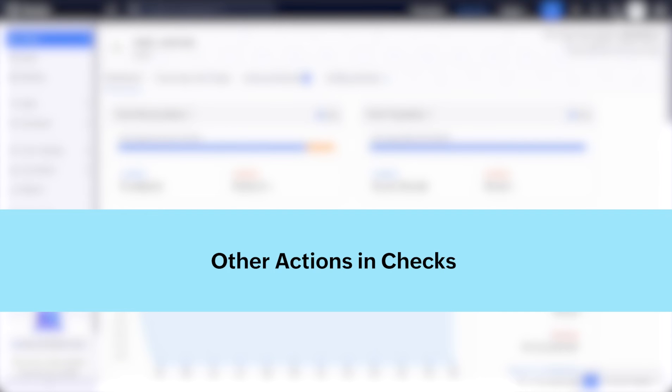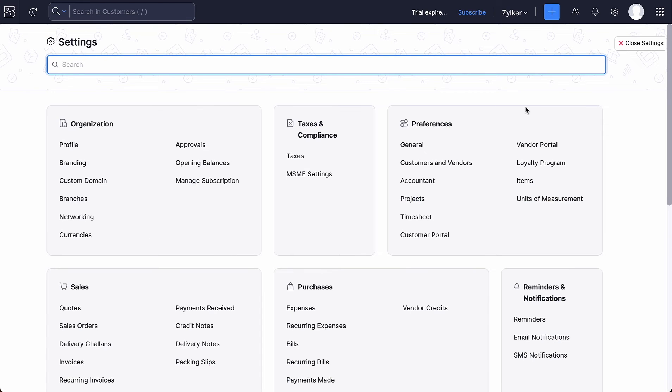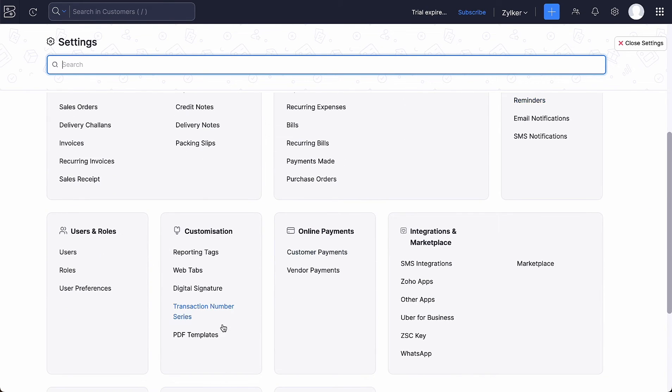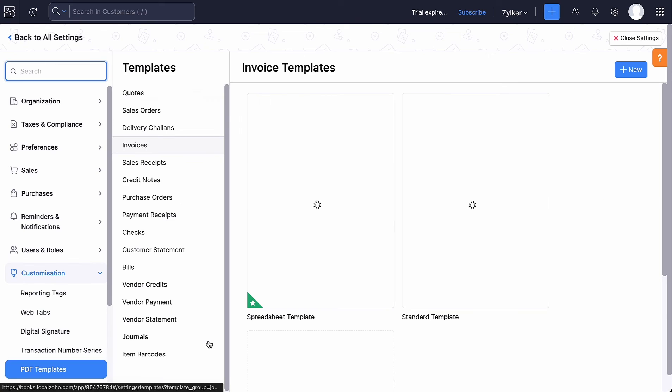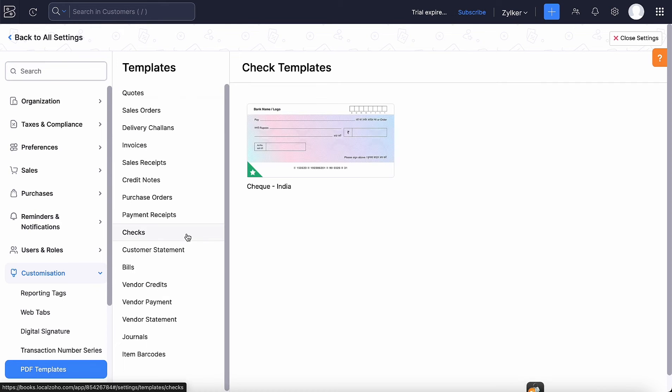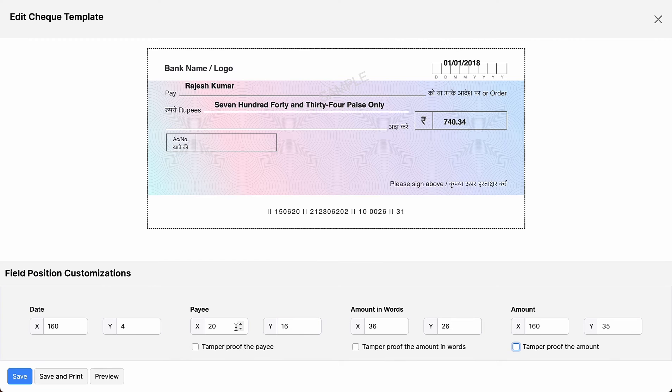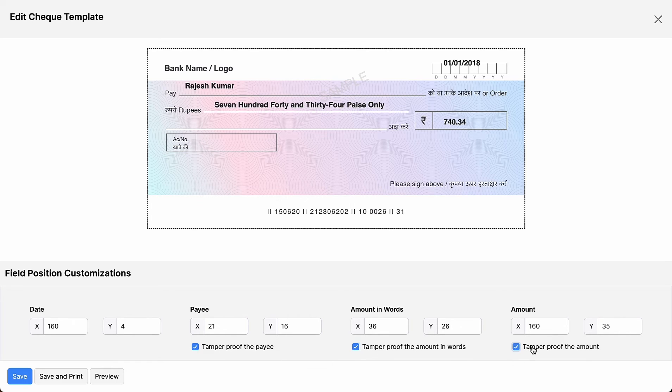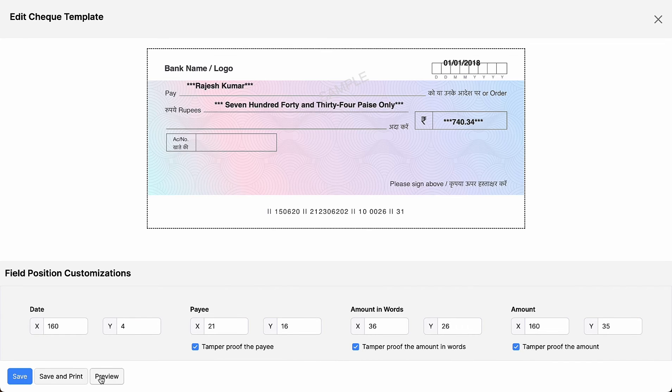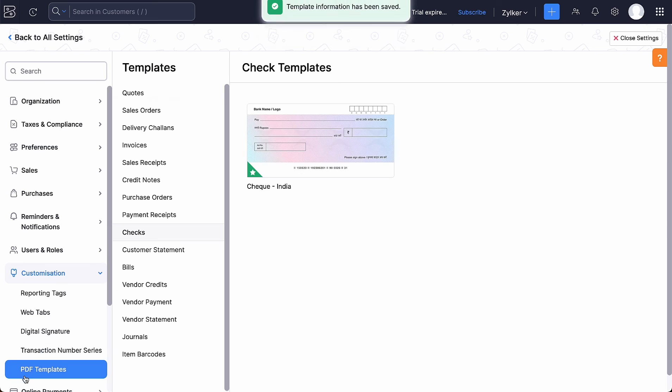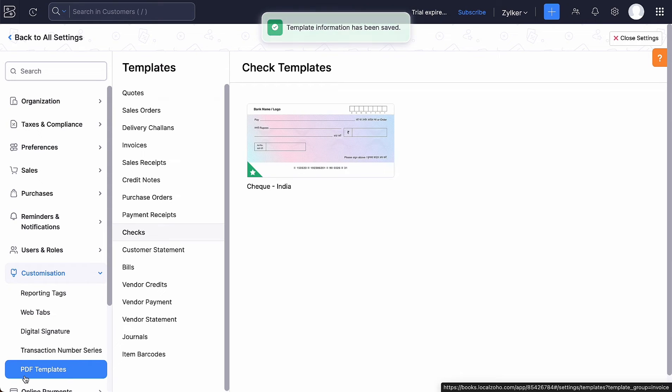Let's look at some of the other actions that can be performed in check. You can customize the template of your check according to your business requirements. Go to settings and click PDF templates under customization. Select checks and click edit. Here you can customize the alignment and mark the box if you want to tamper proof the payee, the amount and the amount in words in your check. After customizing, you can click preview to see how your template will look like. Or just click save. That's it, your template information has been updated.